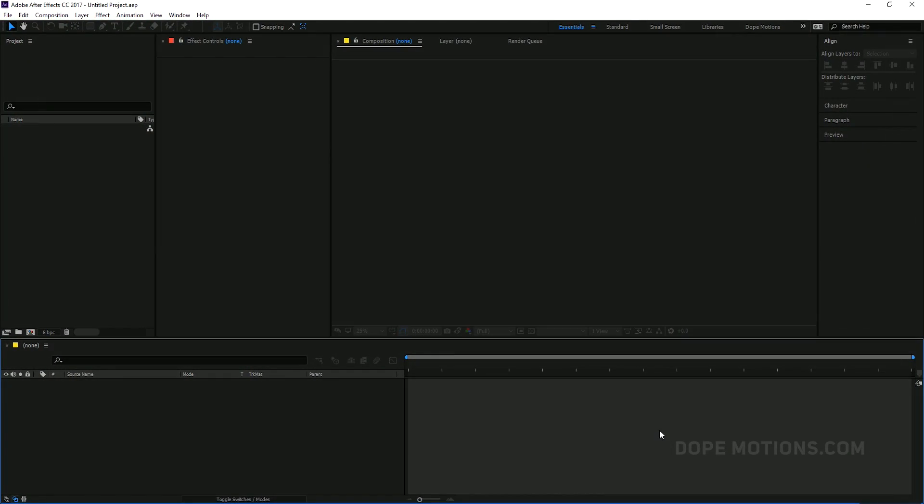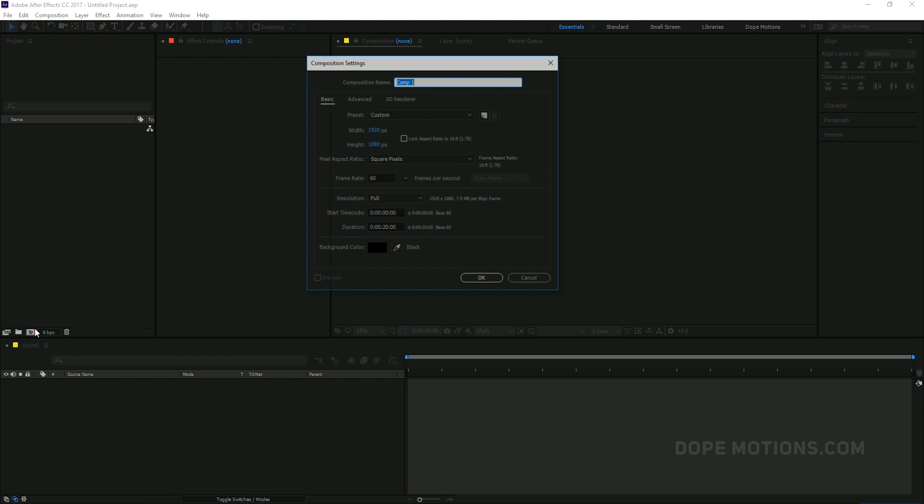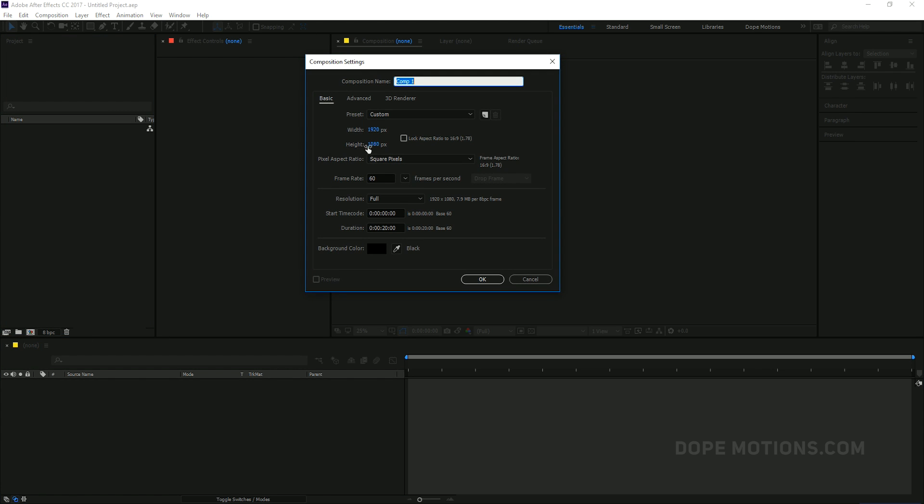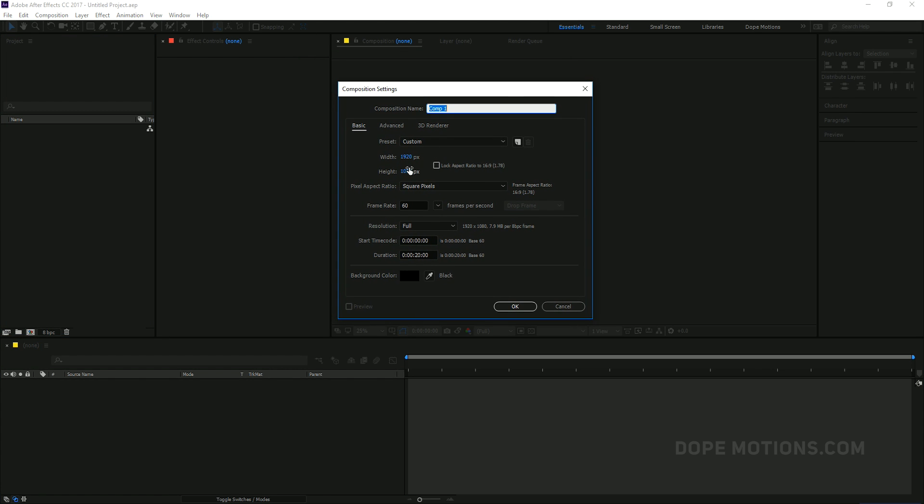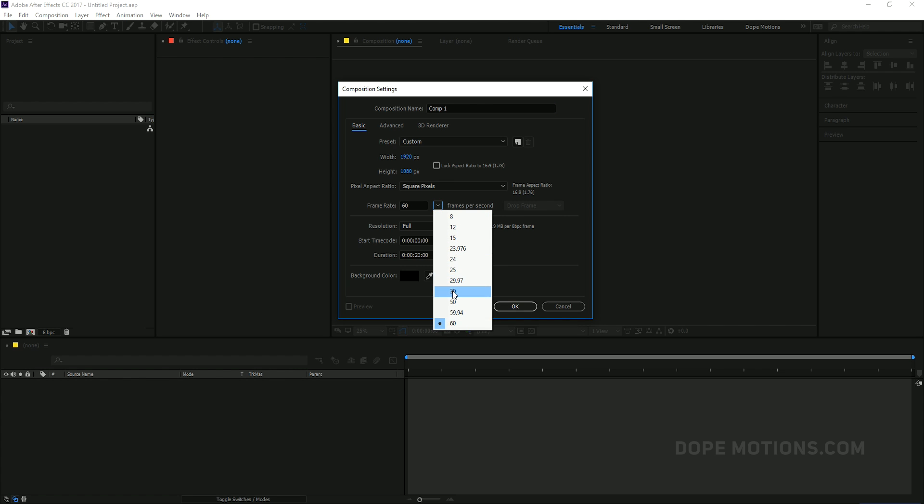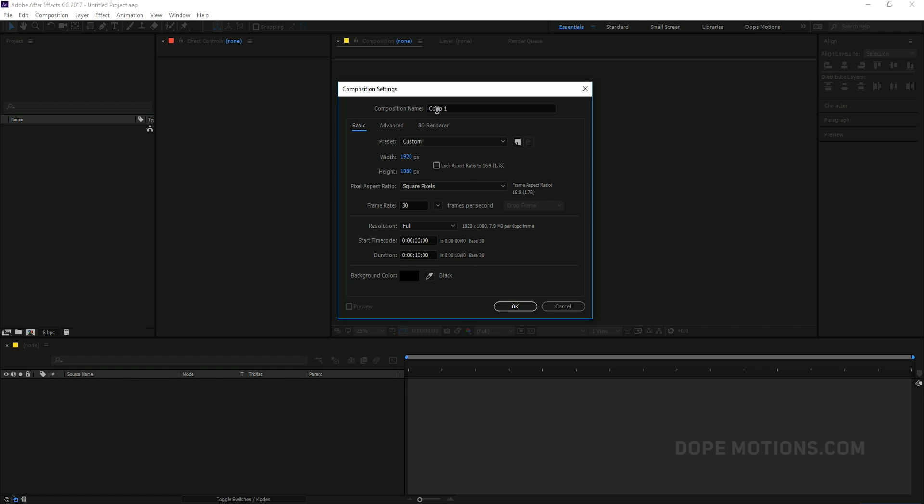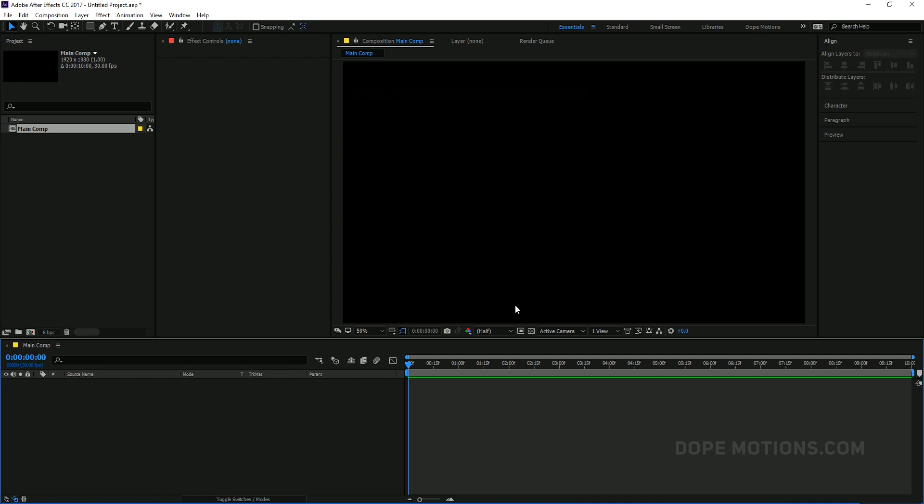Alright, so here we are in After Effects. Let's go ahead and create a new composition which is going to be 1920x1080 and I'm going to keep it 30 frames. You can keep it 60 frames as well. And I'm going to change the duration to let's say 10 seconds and let's rename this to our main composition. So I'm just going to rename this to Main Comp and hit OK.